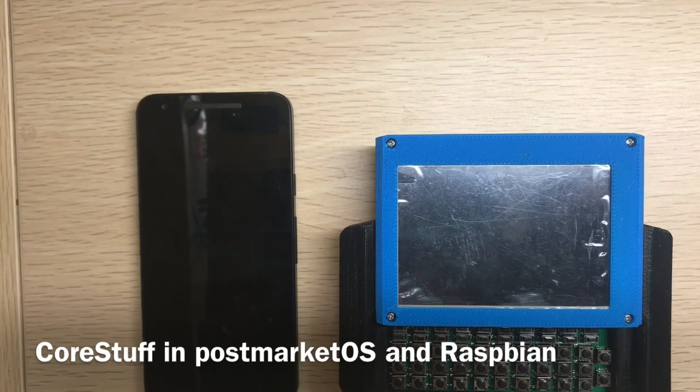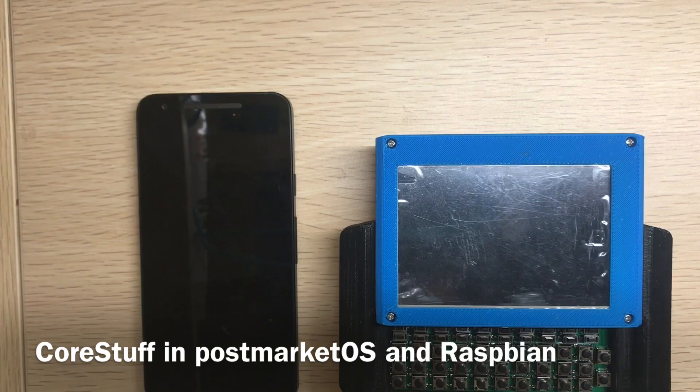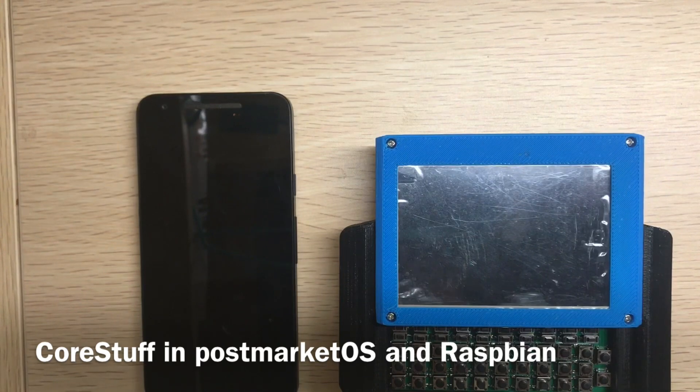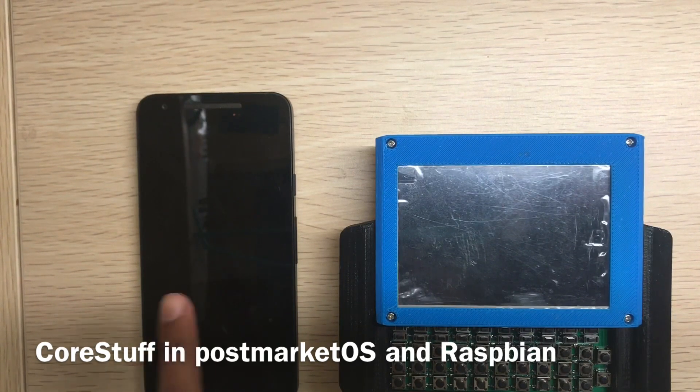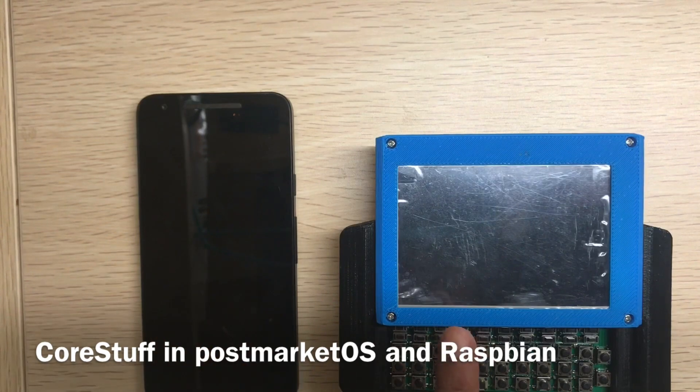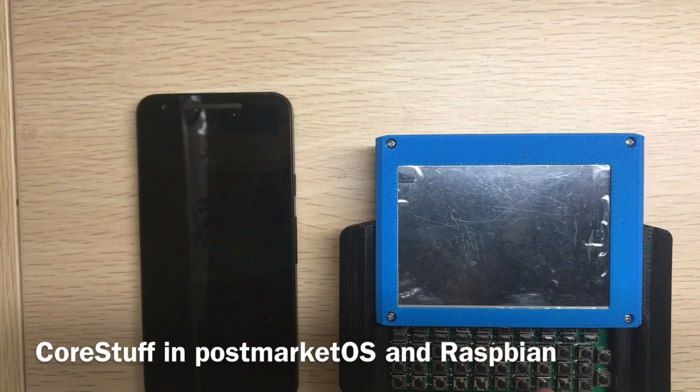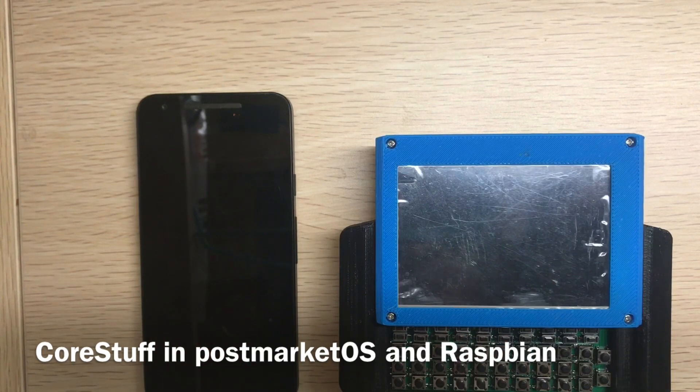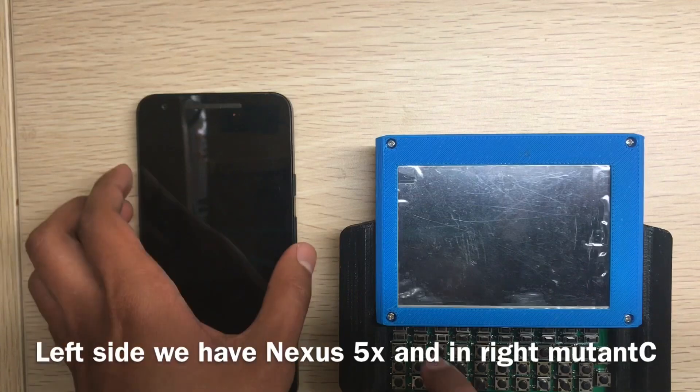Hi, in this video I will show you Core Stuff running on my Nexus 5x and my Mutancy UMPC. So let's boot it up.